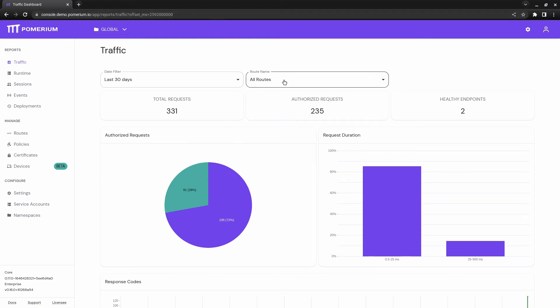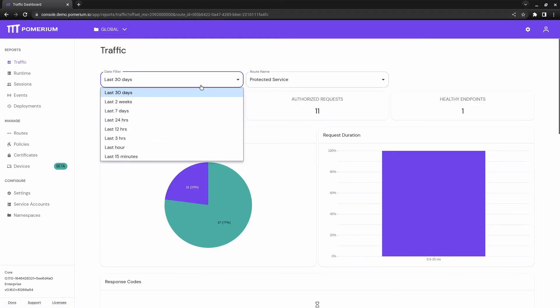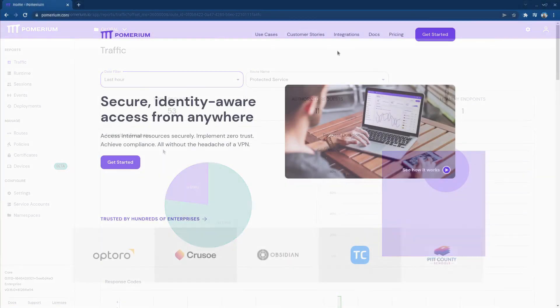Plus, Pomerium keeps you in control of your data, which is not only great for privacy, but also means there's no added latency or data costs.